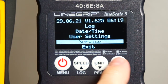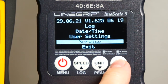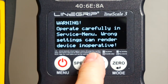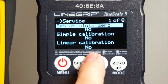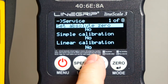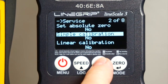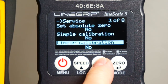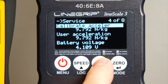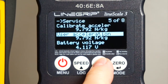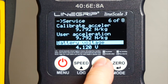The service menu is not password protected but is still only for professionals. If you mess up here, your Linescale is not going to function the way it should anymore. So just a quick skim through — any details will be covered in the geek videos.